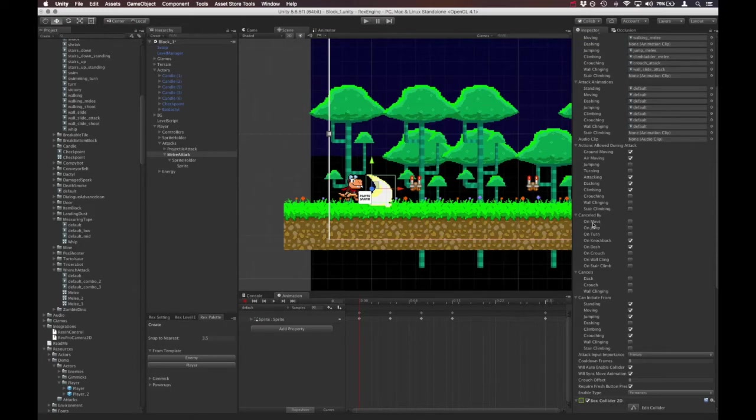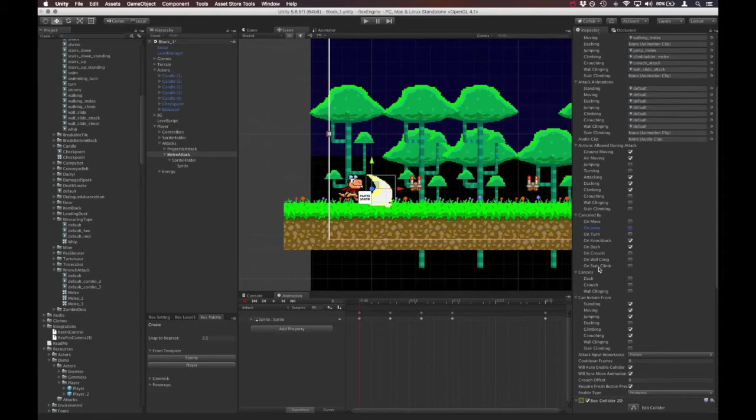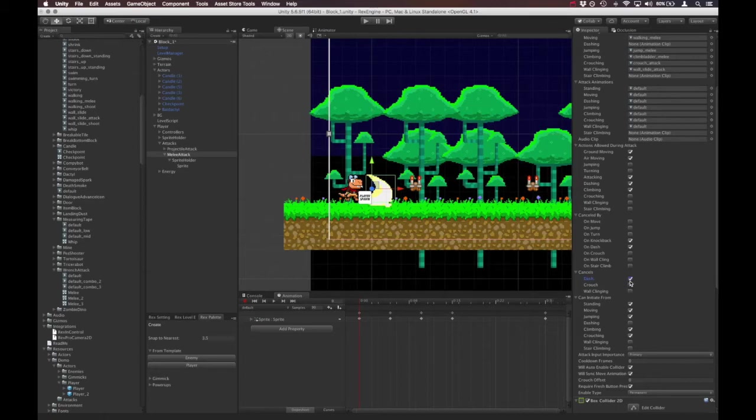Canceled by is a section for actions that will cancel this attack. So on move, for example, if you're doing the attack, and then you check on move, that will stop the attack. It'll cancel the attack when you move. Or this would cancel the attack if you jump, and so on and so forth. Cancels is actions that the attack would cancel. So for example, you would click this, and if you're dashing, and then you attack, the dash would be cancelled. So this is for the section for other things that the attack itself would cancel.